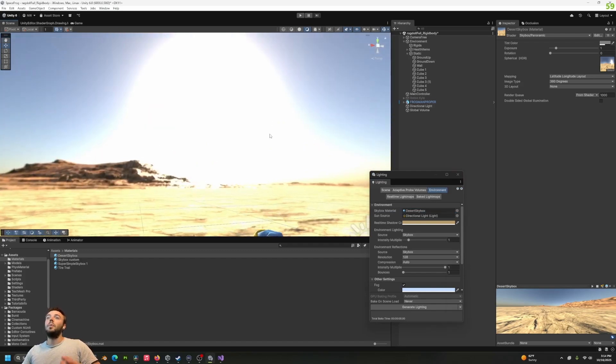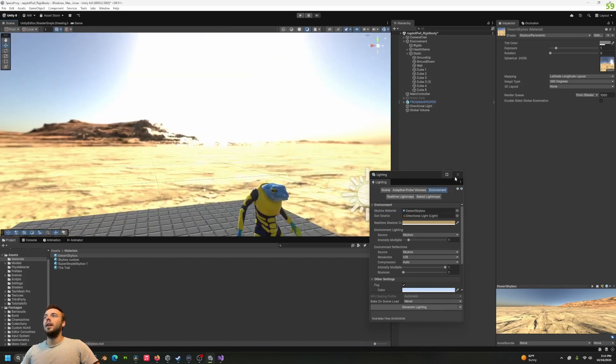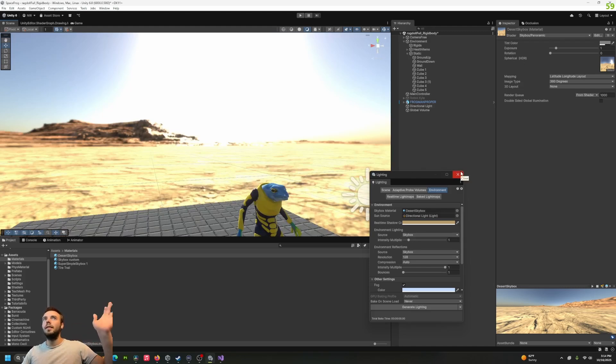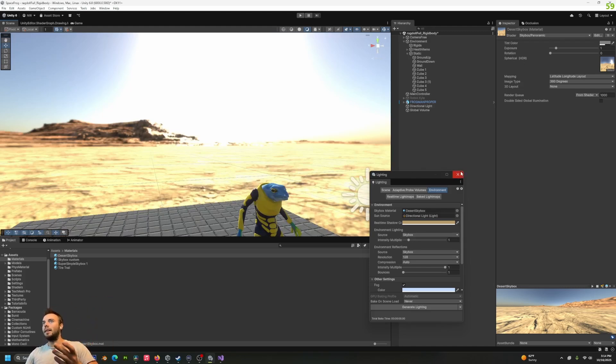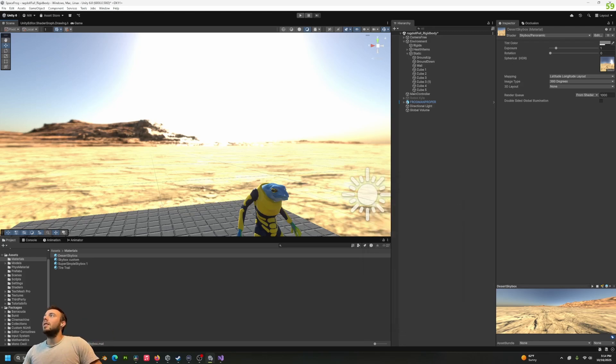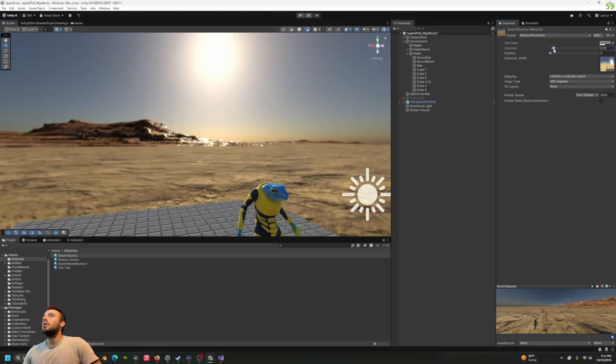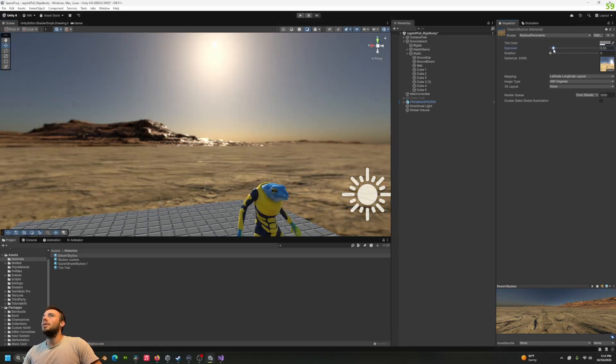You're going to notice right away two things: one, it's extremely overexposed and it's also very blurry. We didn't render this at 8K which would probably be ideal, but it shouldn't be this blurry at 4K by 2K. So we're going to go to our exposure in the skybox material and bring that down a little bit. 0.55 seems fine.